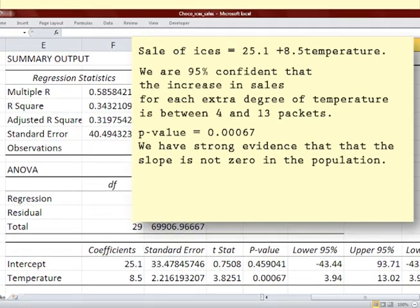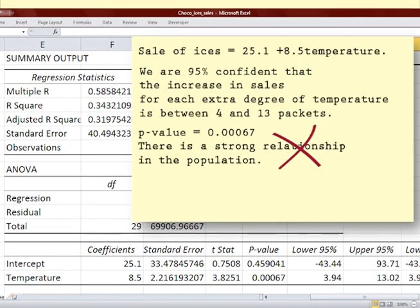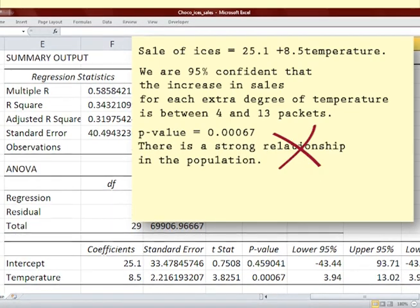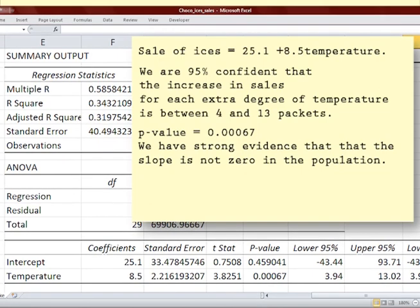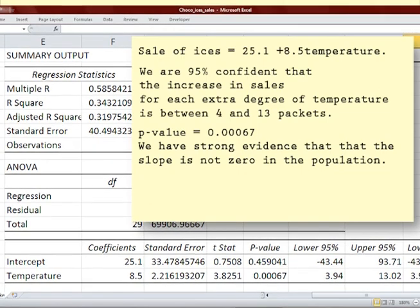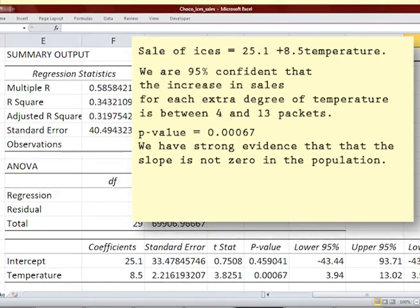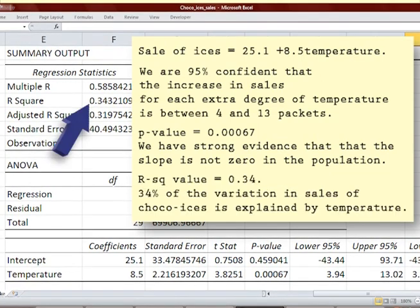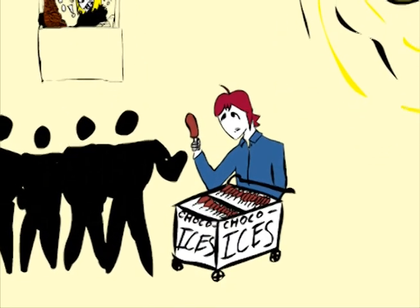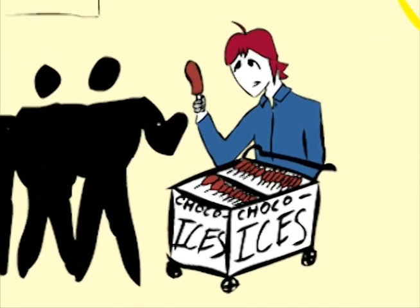Be careful — it does not tell us that there is a strong relationship, but rather that there is strong evidence for the existence of a relationship or a non-zero slope. The R-squared value of 0.34 indicates that 34%, or about a third, of the variation in sales of choco ices is explained by temperature. We can conclude that more choco ices are sold on hot days.